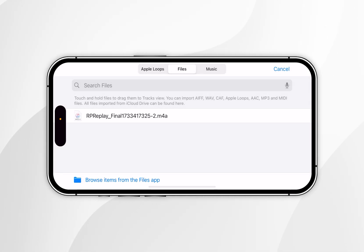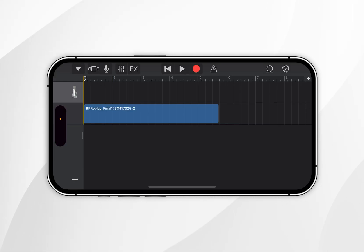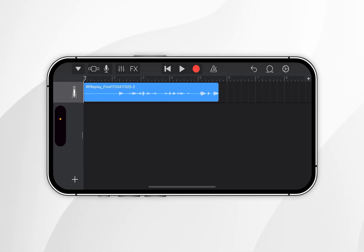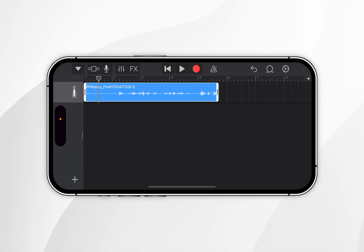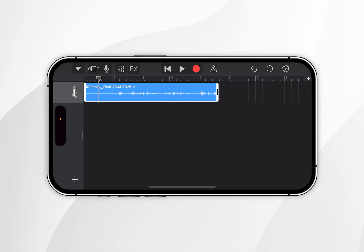Once done, the file should appear in the list. Press and hold on the file and drag it onto the timeline. If you want to preview what it sounds like, click the play button at the top. If you're not happy with it, you can crop the file so it plays and ends exactly where you want.